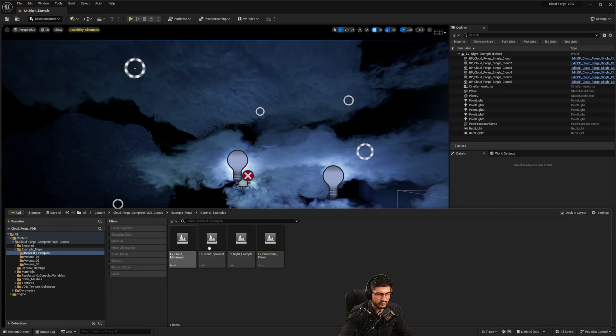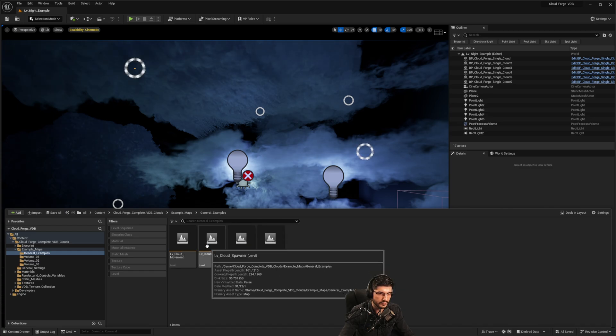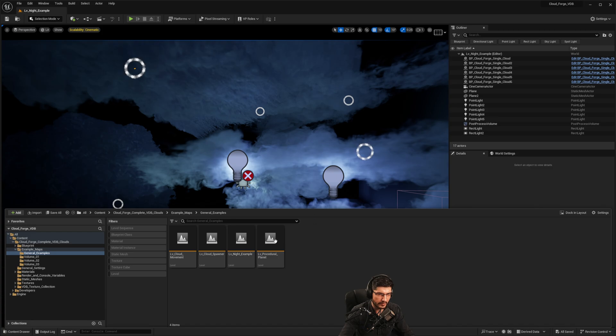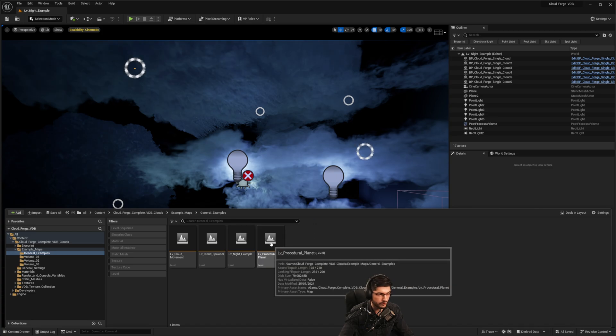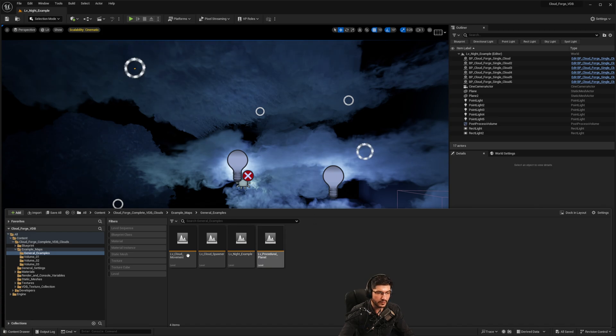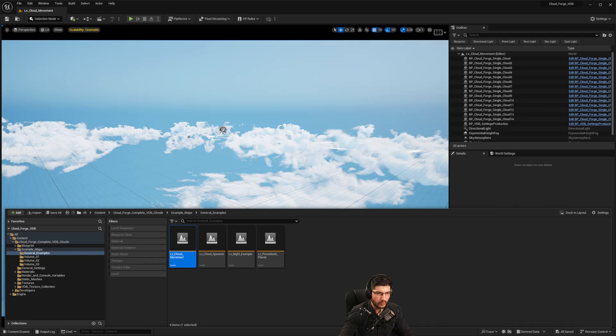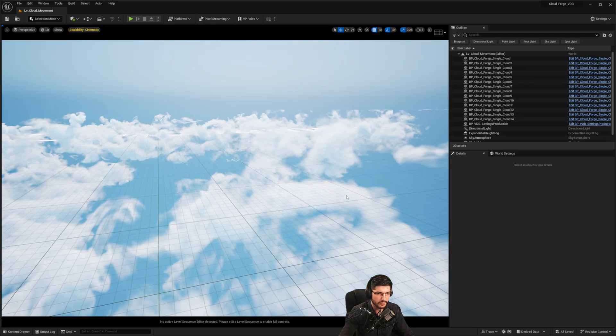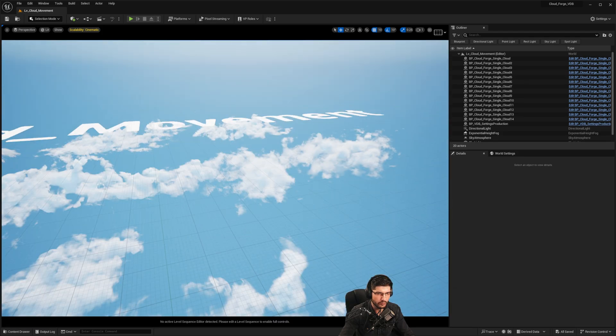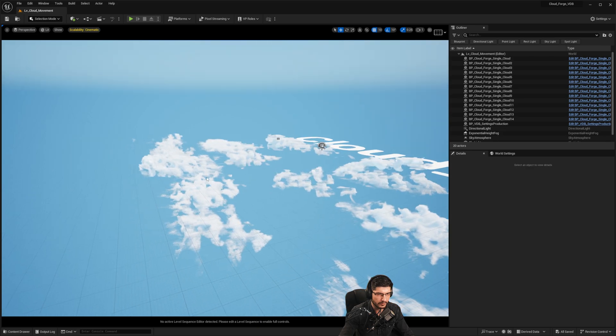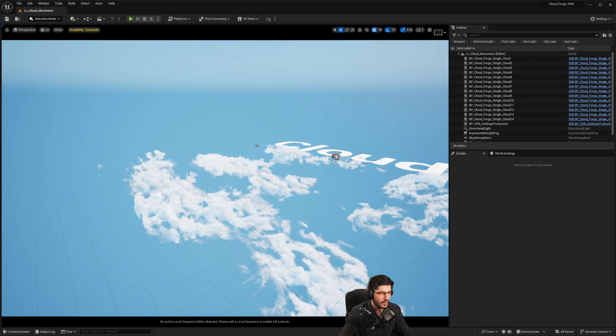We also have this general example where you can see the cloud movement, cloud spawner, night example, and also the procedural planet. If I go on to the cloud movement one, we're having a look at some clouds in here that are currently moving based on noise and you can see how that's happening.